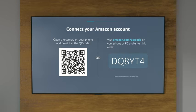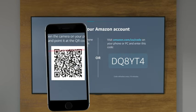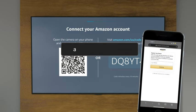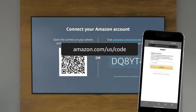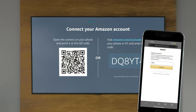Either scan this QR code with your phone or go to the URL provided and enter the six-digit code on screen.